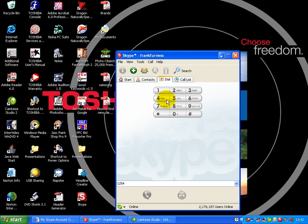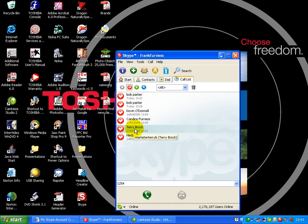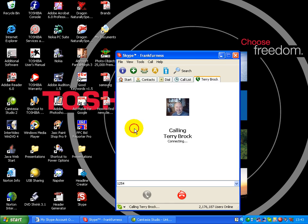I can even dial out to some of my clients. Here's my call list. These are people that I've just phoned recently. In fact, let's say I wanted to phone somebody. I'd click in there. That's my friend Terry Brock.